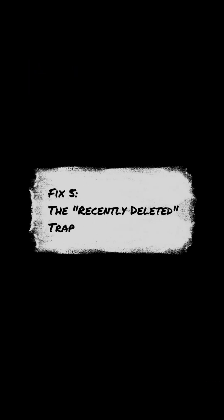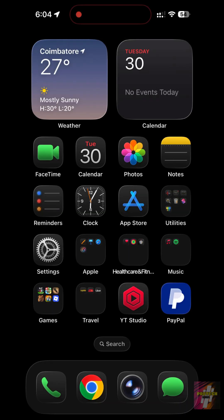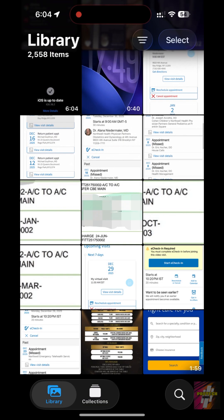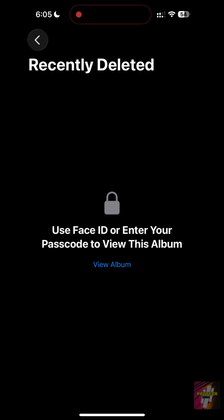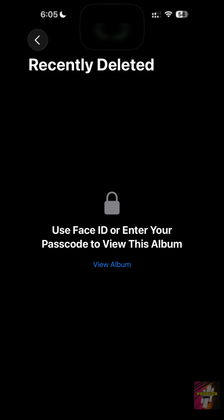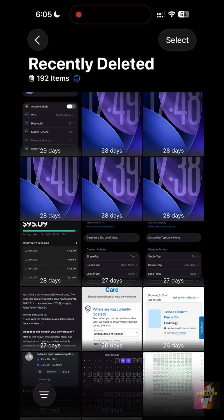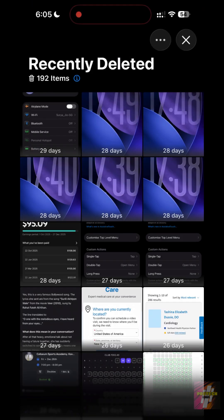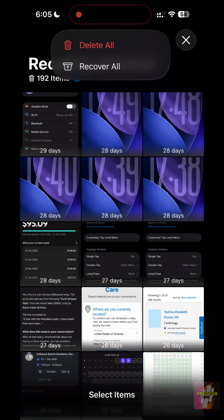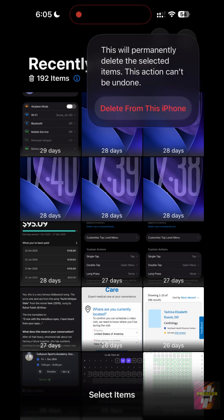Fix 5: the recently deleted trap. Deleting photos doesn't actually free up space for 30 days. Open the Photos app, go to Albums, scroll to the bottom, and tap Recently Deleted. Use Face ID to enter and hit delete all. This is the only way to get your storage back immediately.